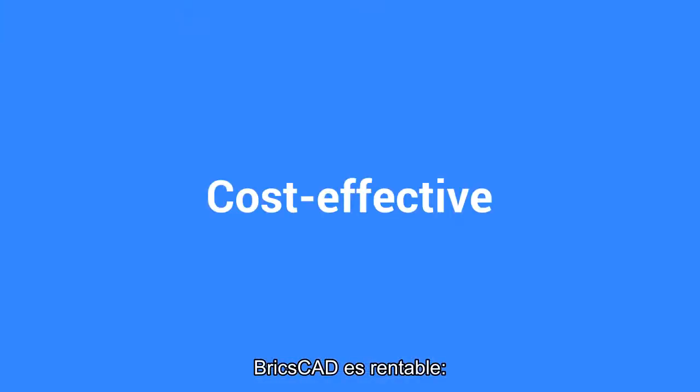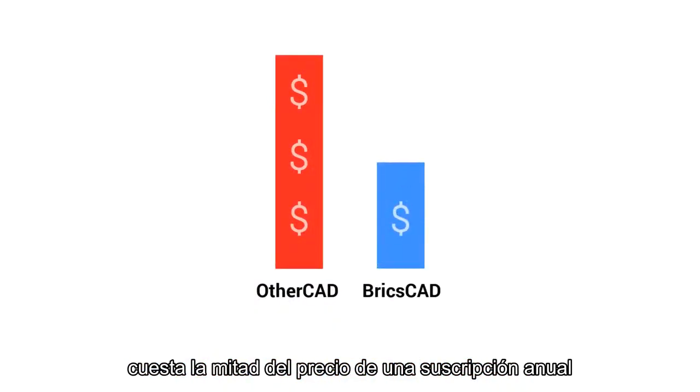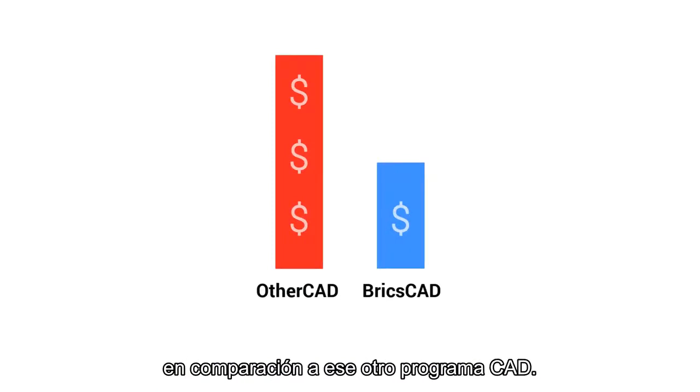BricsCAD is cost-effective. A BricsCAD Perpetual license is half the price of a yearly subscription to that other CAD program.